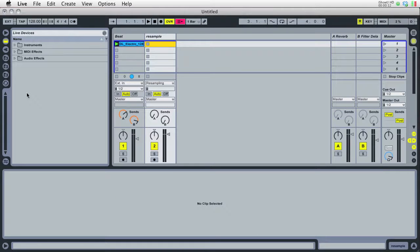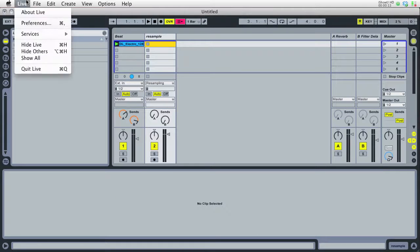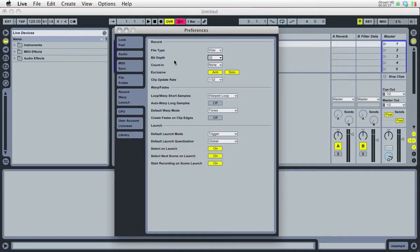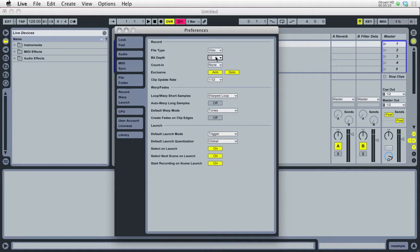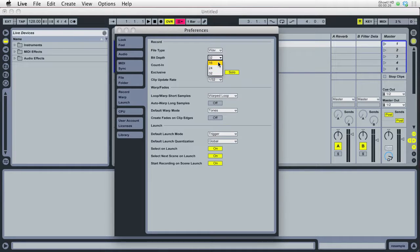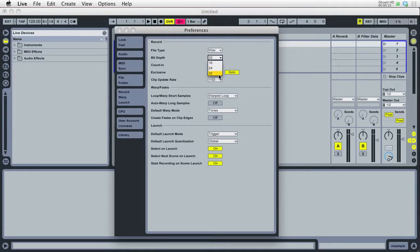When we go into Live and go into the preferences, we'll see in the record warp launch tab that we have the option here of 32-bit. Now generally speaking, you're going to want to use 24-bit whenever you're recording audio. 16-bit is for CDs, but these days there's no reason to record at 16-bit, so always record at 24-bit unless you're going to use the resampling feature.